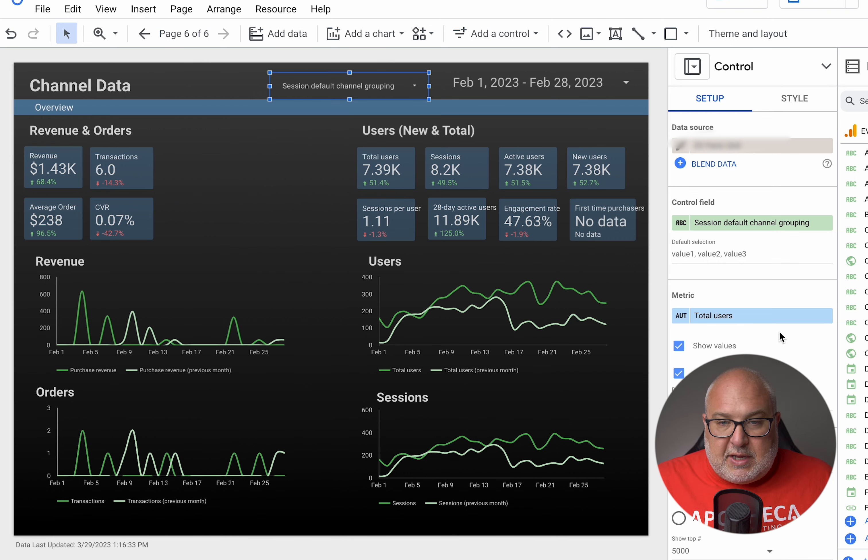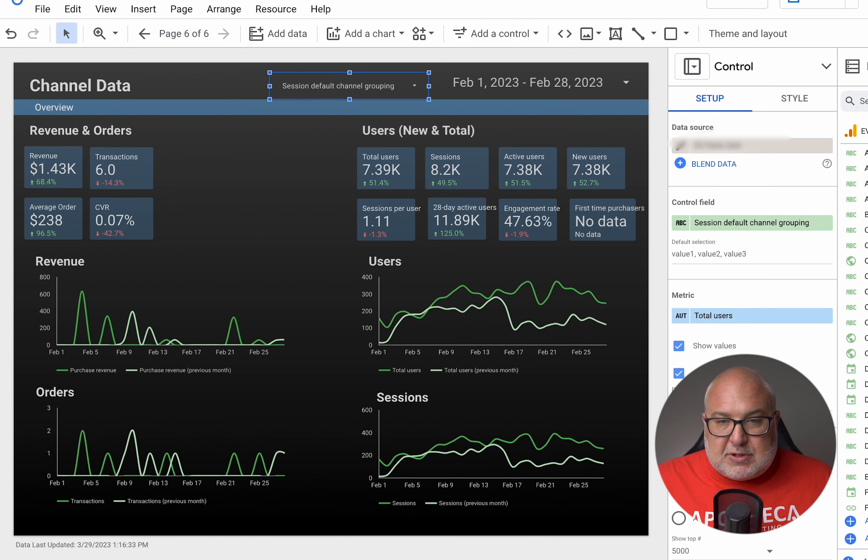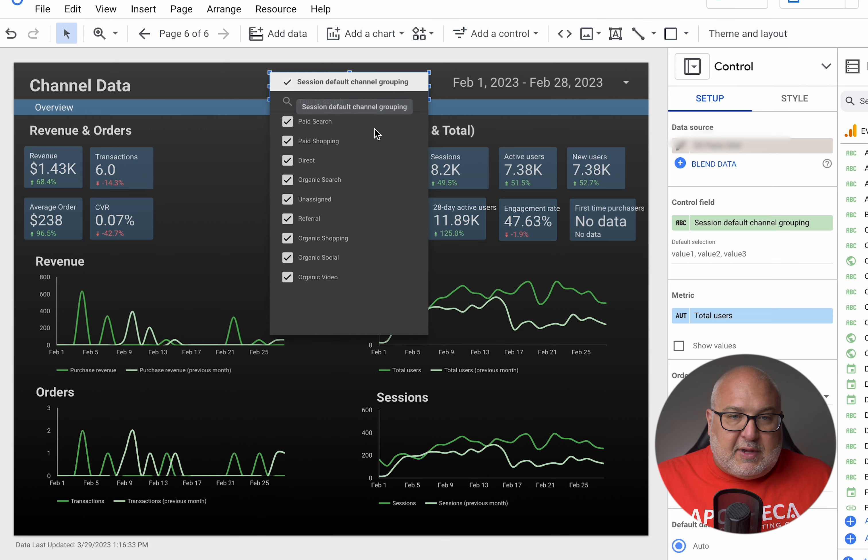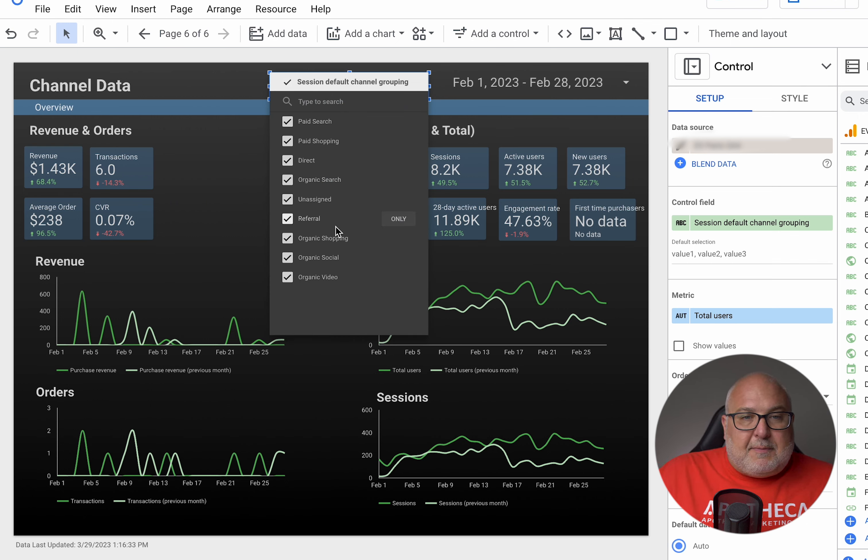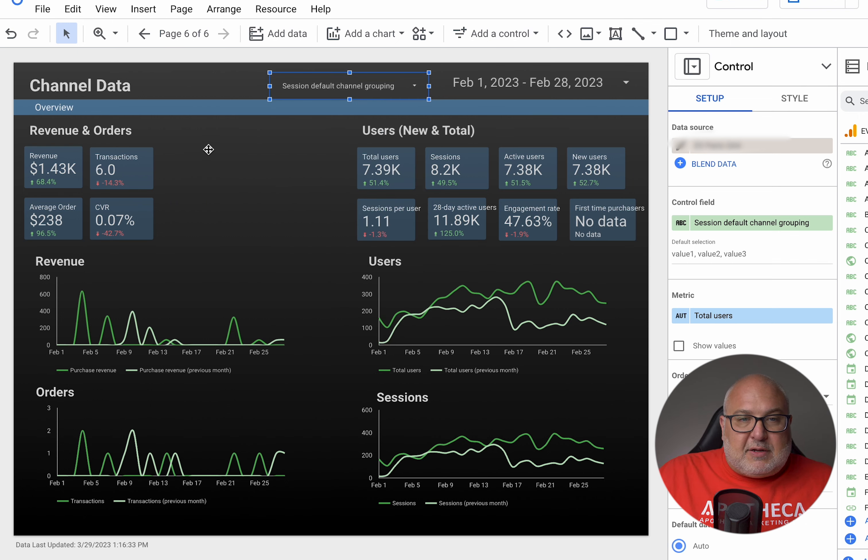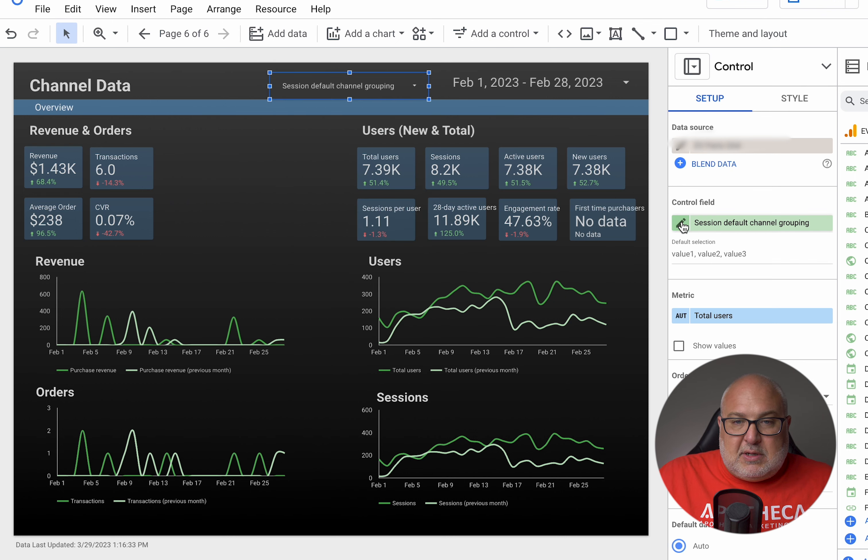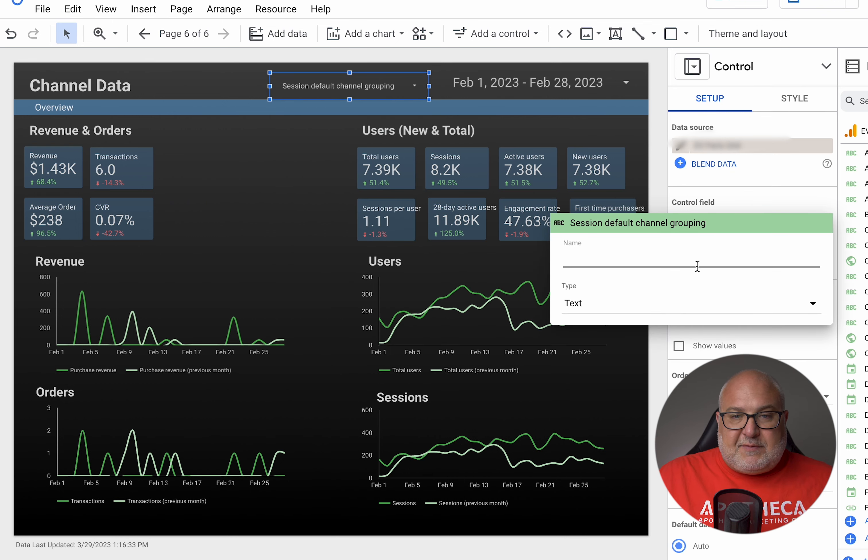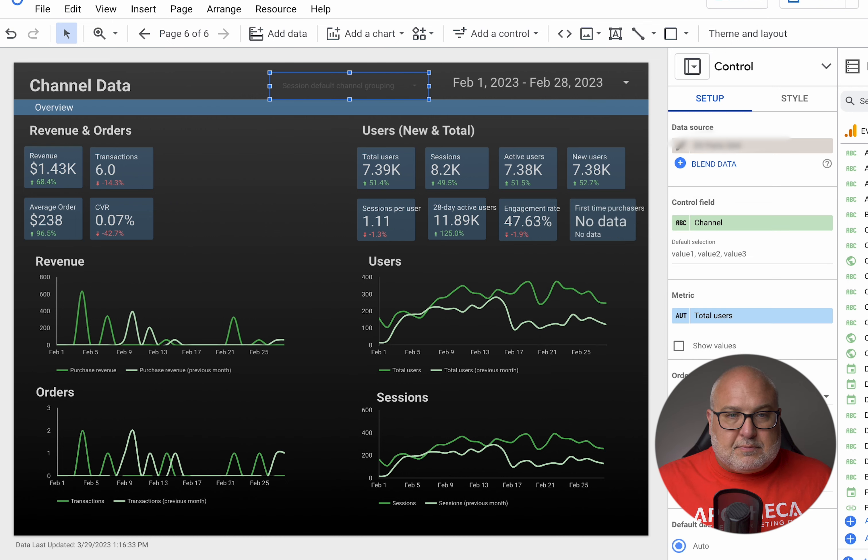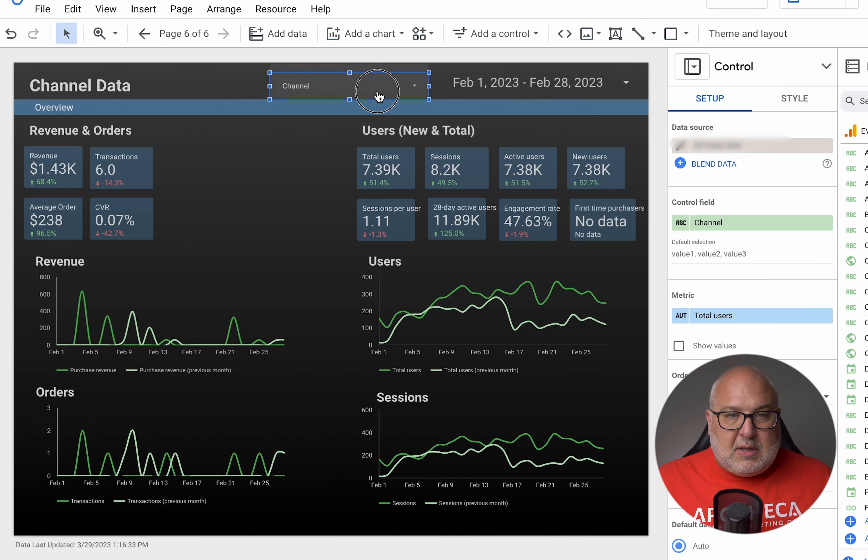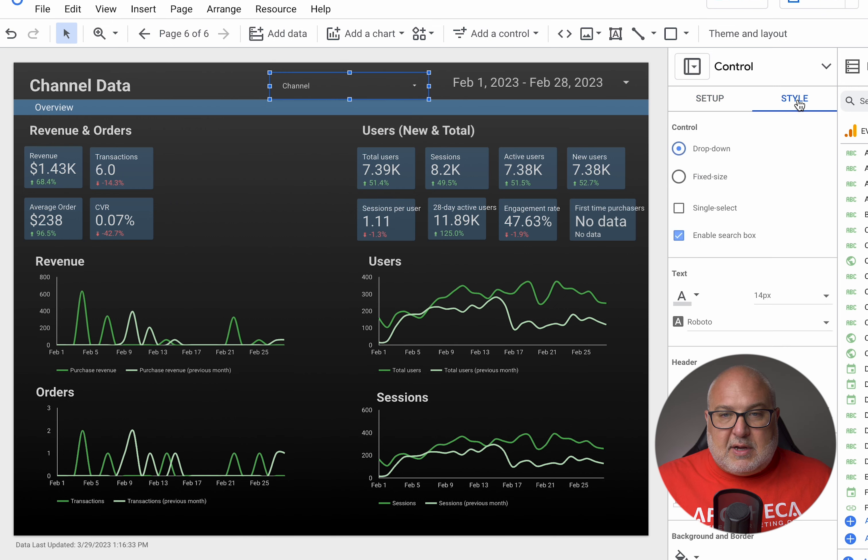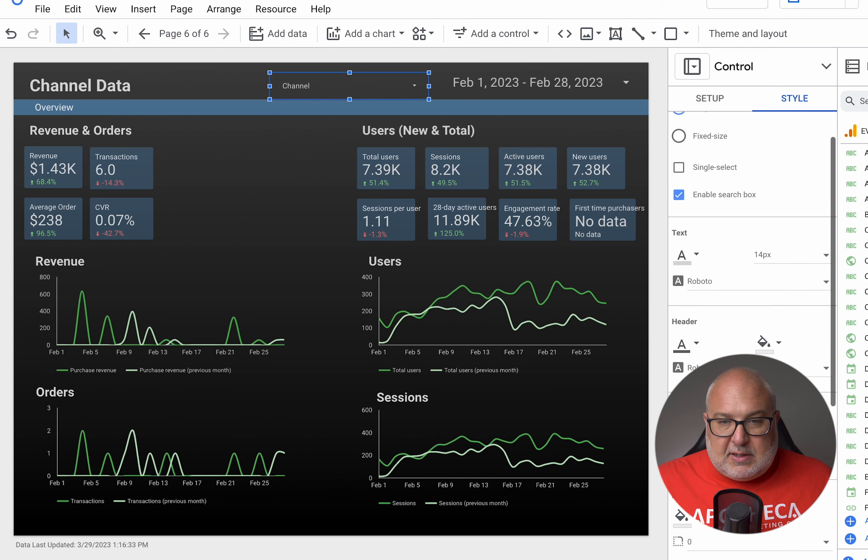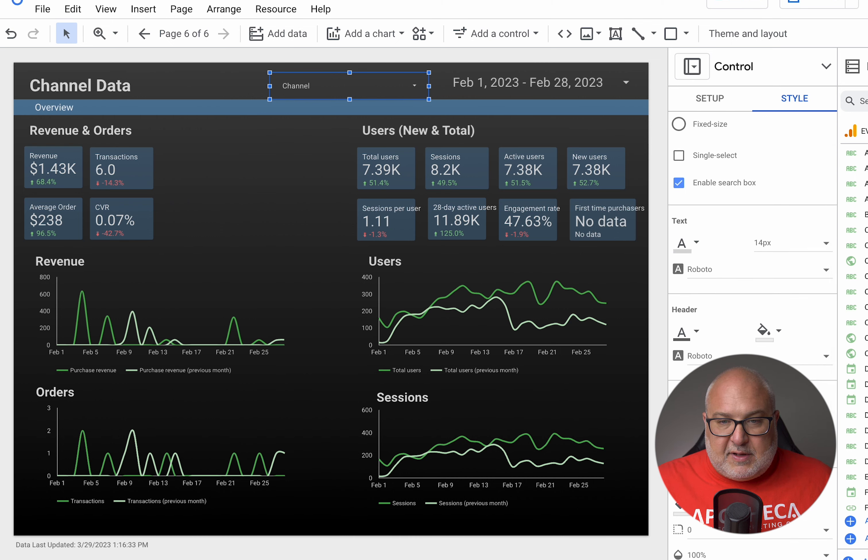So this will show you the default marketing channels that Google is assigning based on how you have it set up. So now you can actually tell it to show total users or show the values. You don't have to have those. You can turn those off and that way it's not there. You can then create this to be, tell this to be a different name. So you can say channel. Okay. And then just like any other element on the page, you can style this. So you can tell it to be a larger font.